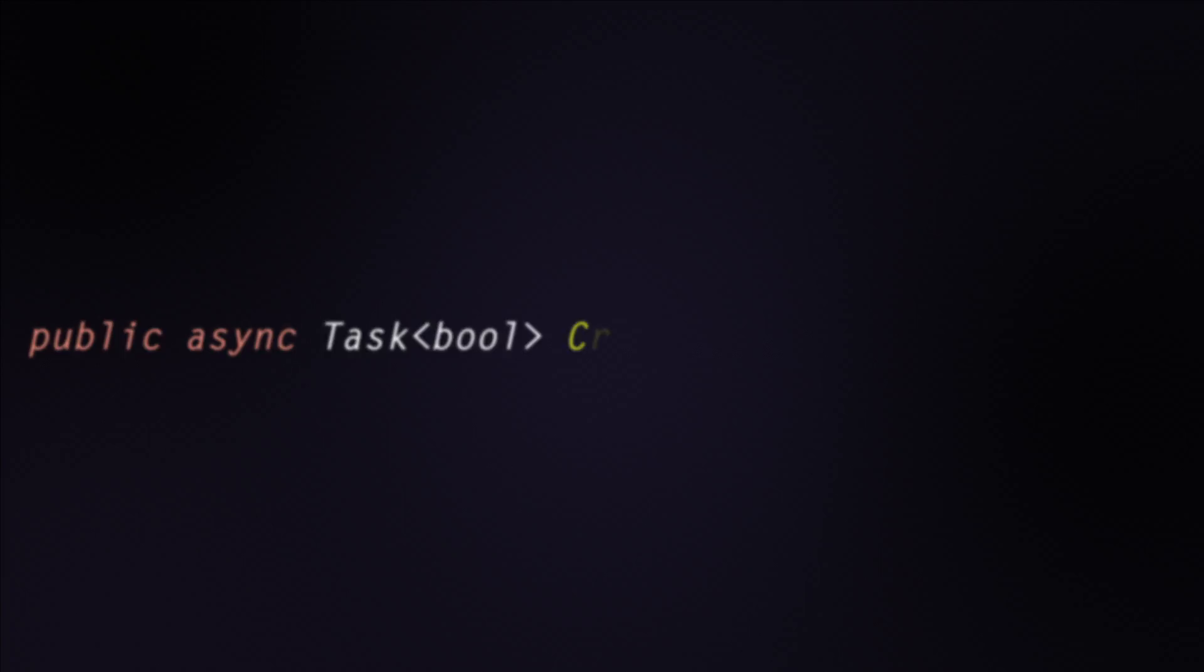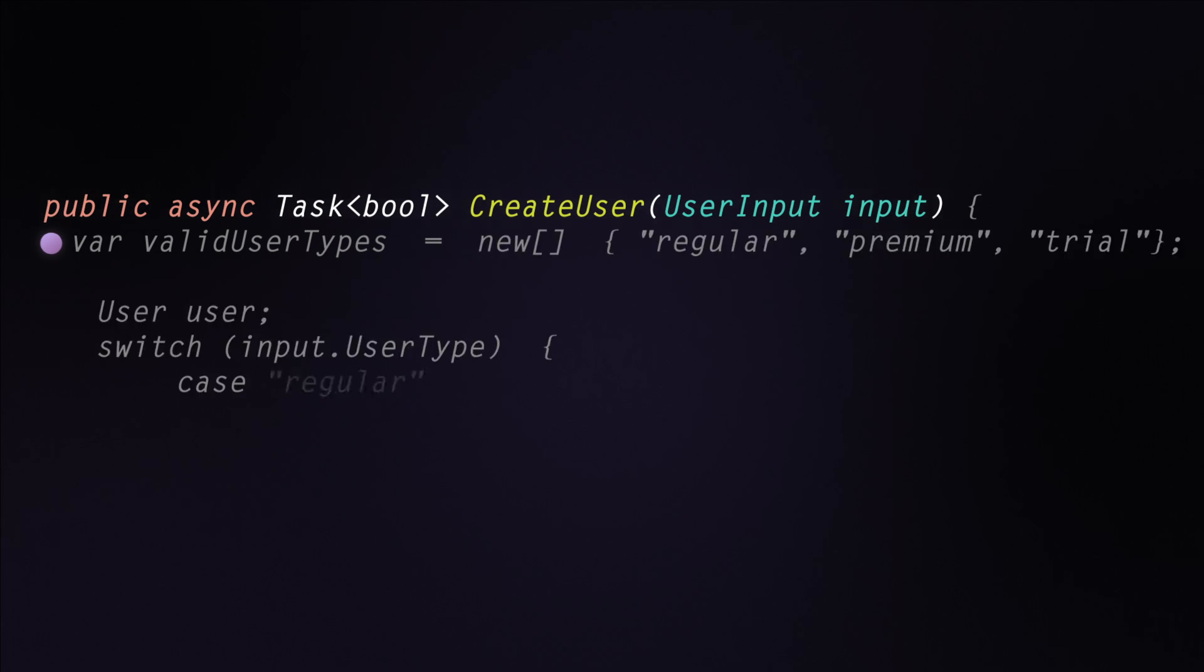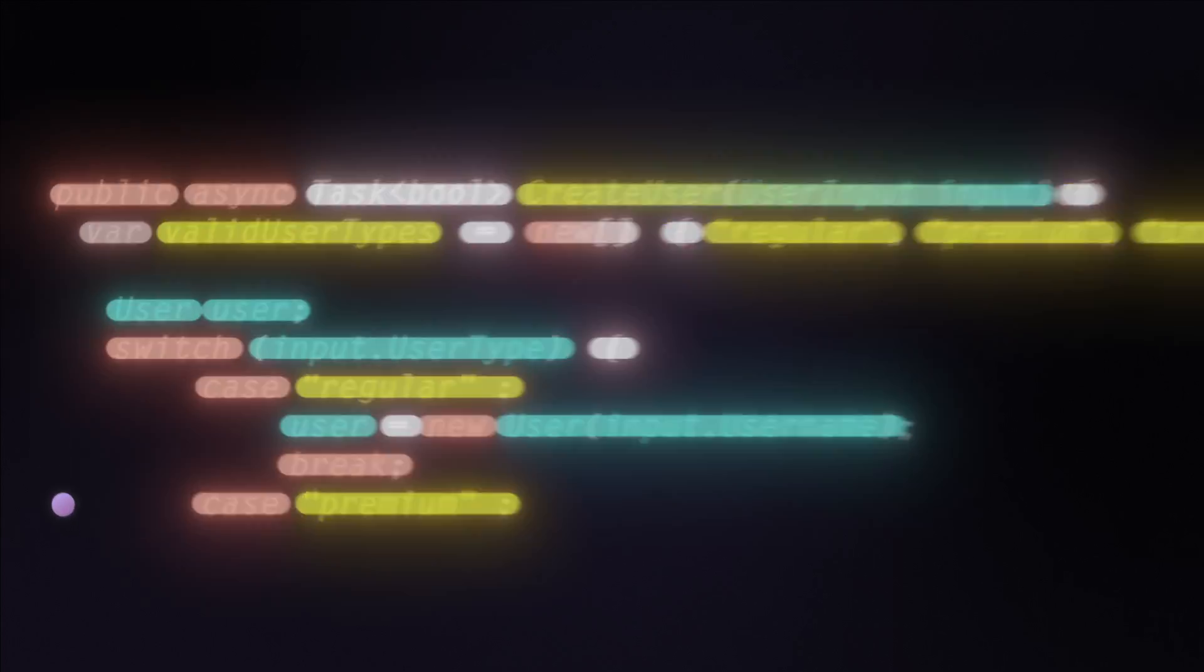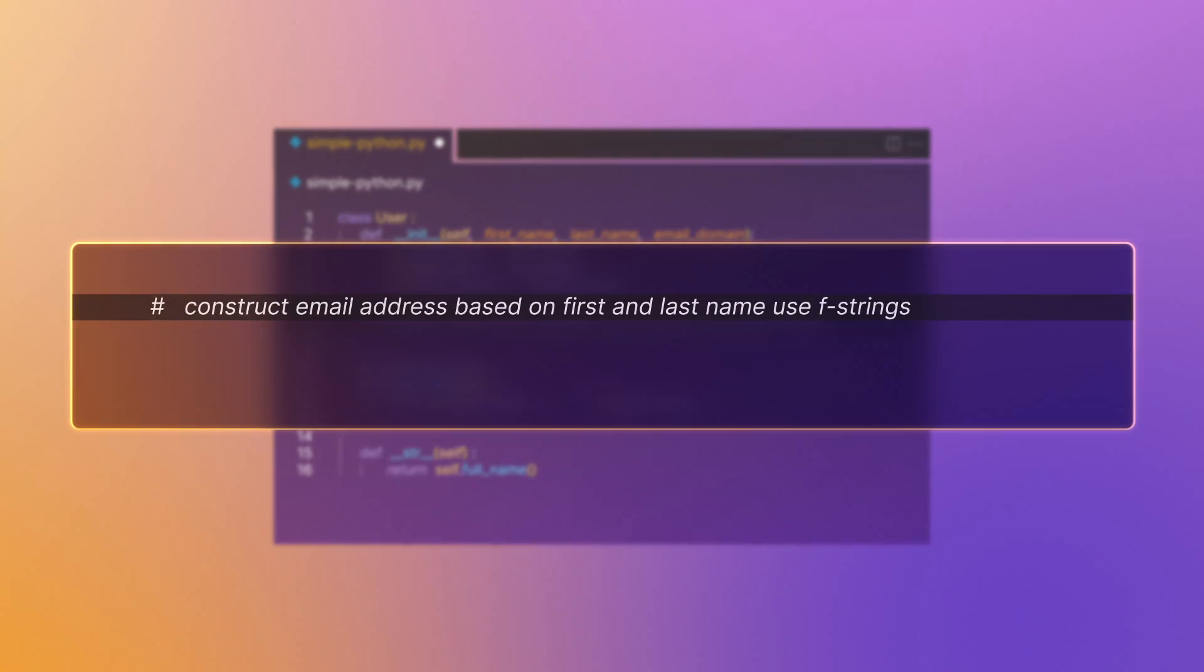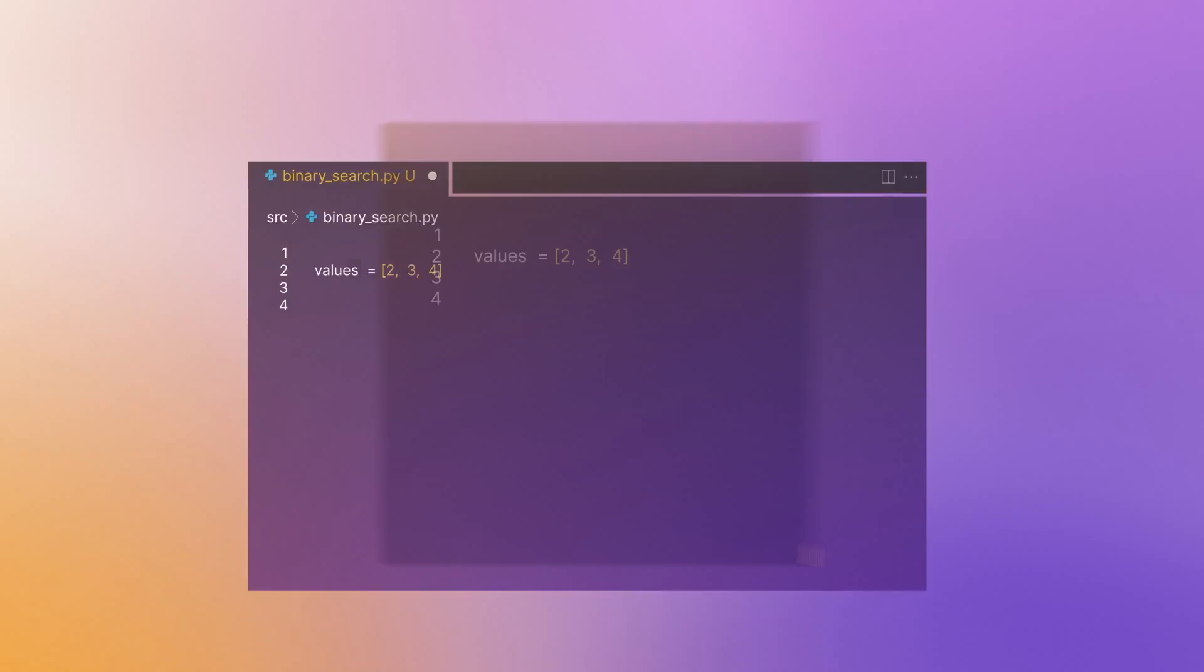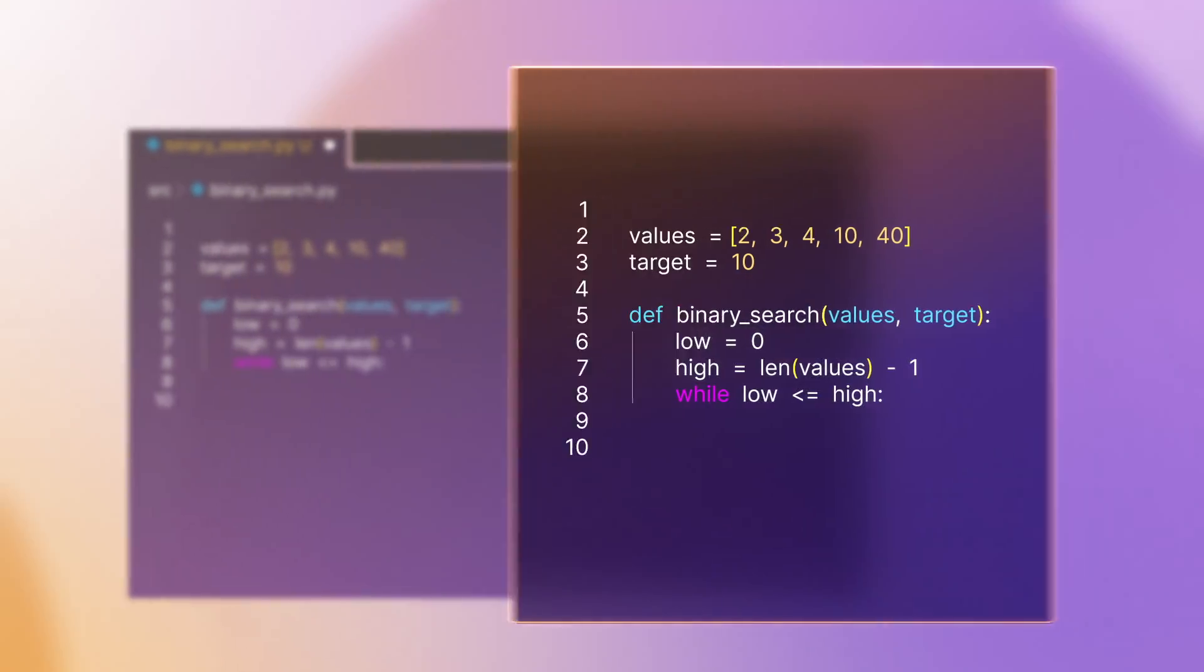For developers, GitLab Duo helps increase productivity and efficiency using generative AI that suggests code as development happens, predicting and completing lines of code, defining and generating logic for function declarations.